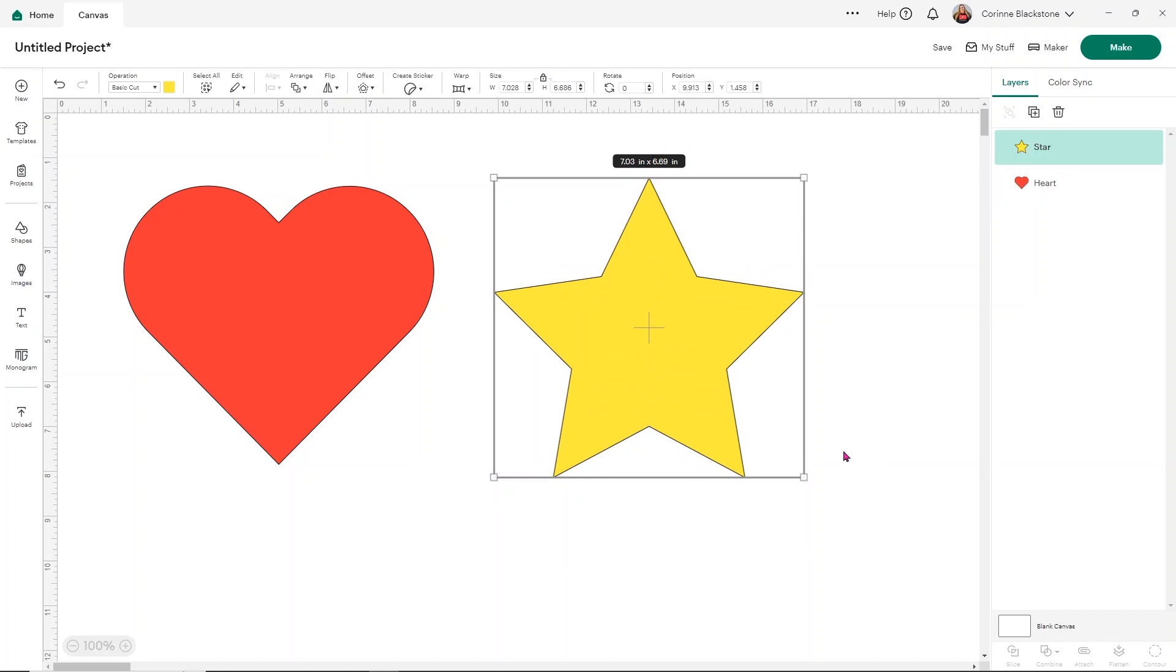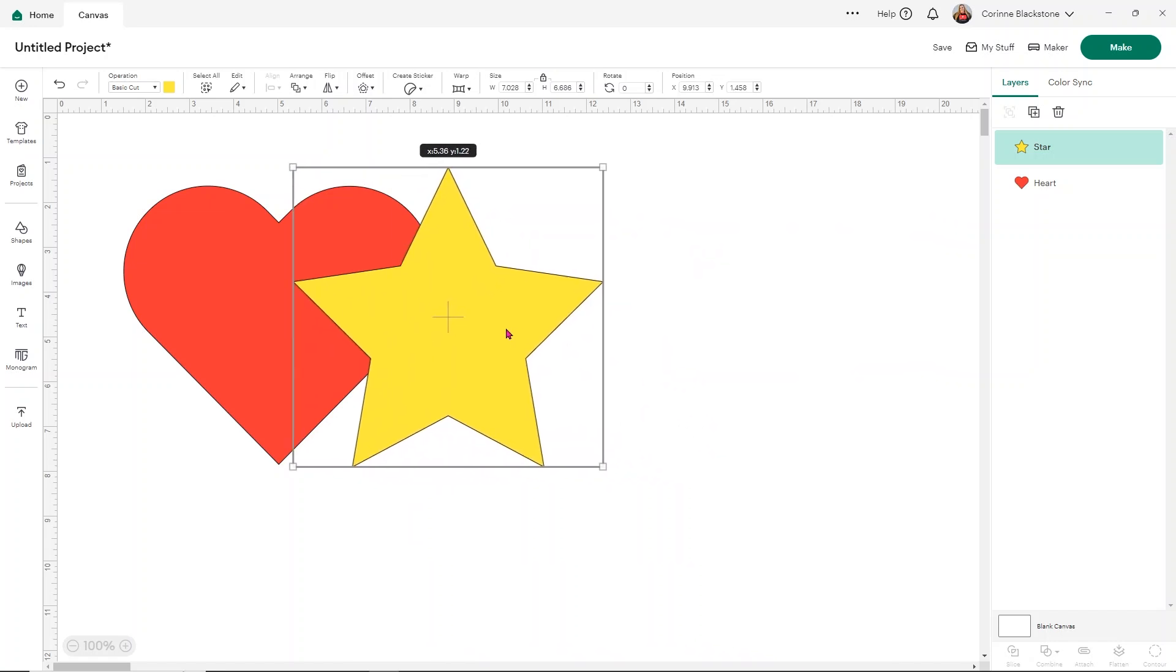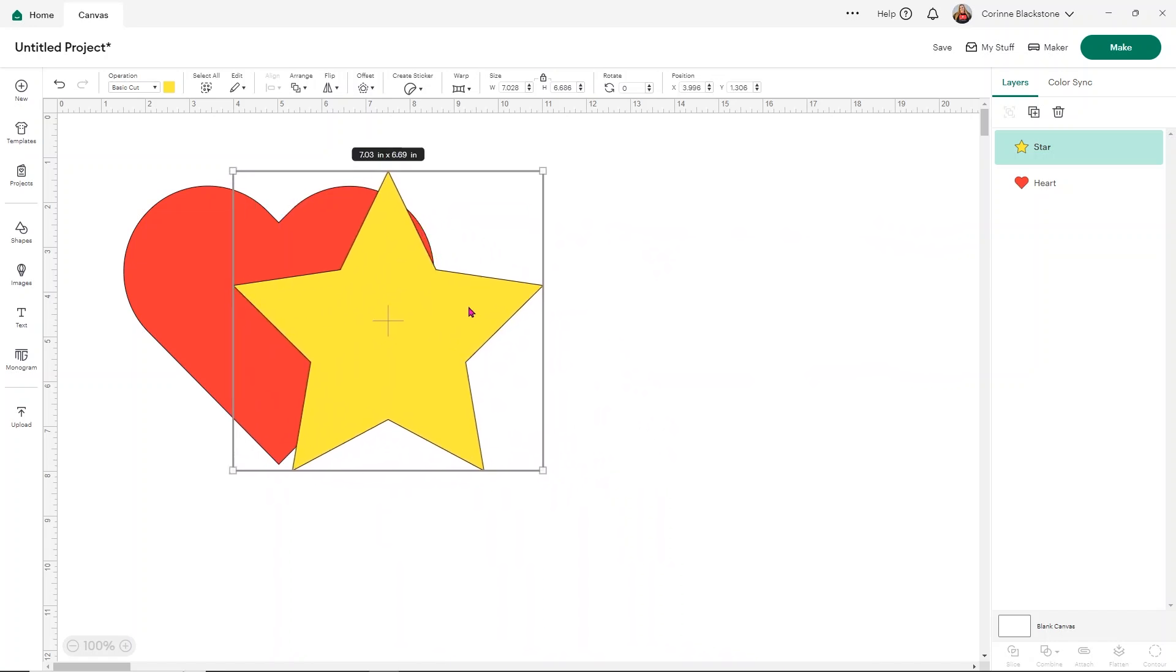Now, let's say we want a heart, but we want it to have like a sharp, stabby thing coming out of the side, and we want it to all cut as one piece. There are two different options that you can use to create this shape and create it together.